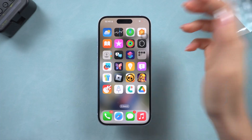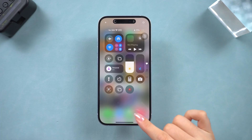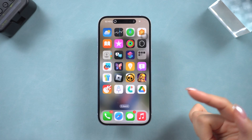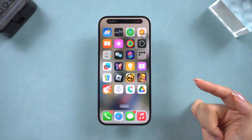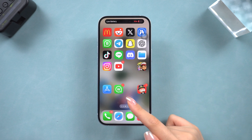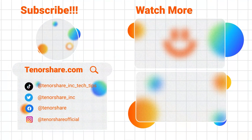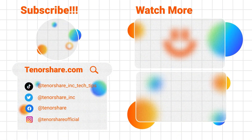If you found this video helpful, don't forget to give it a thumbs up, hit that subscribe button, and ring the bell so you never miss an update. Thanks for watching, and see you in the next video.